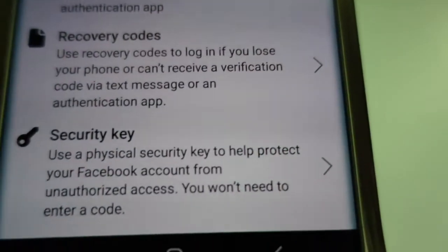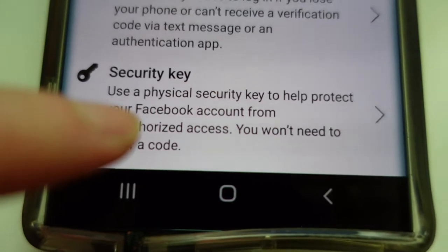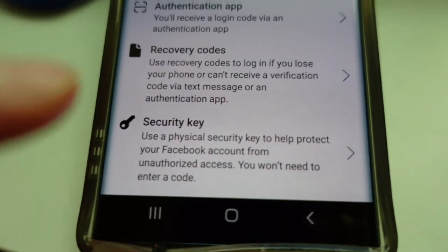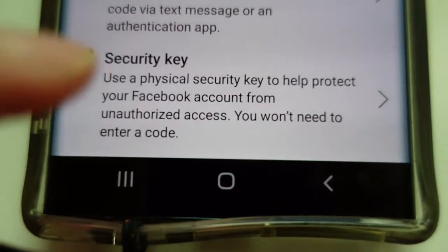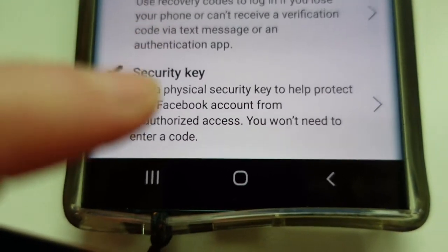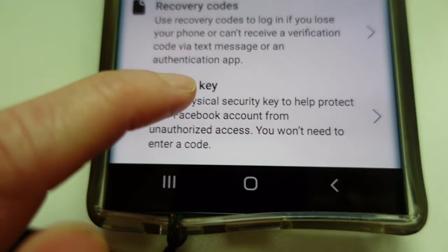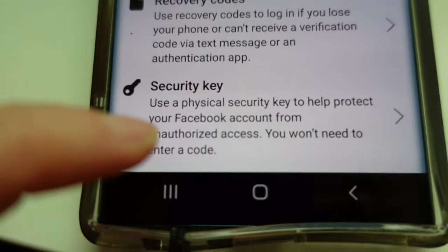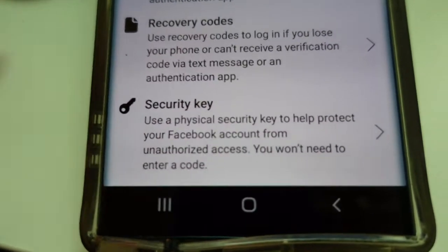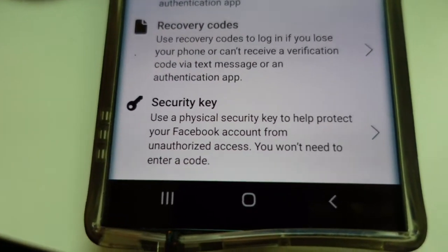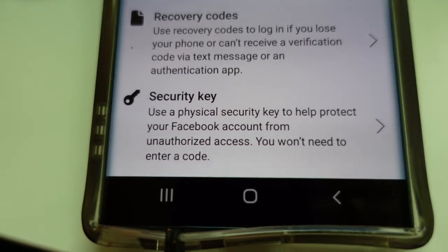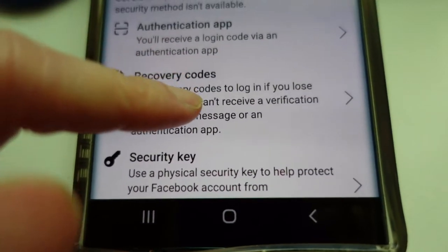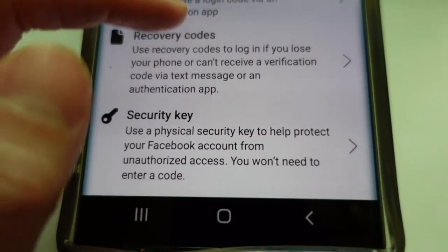That's the reason I don't want the security key or the code generator. I was thinking about using the security key, but there are a lot of disadvantages — like what if I lose my code generator and I cannot open my Facebook anymore? That's why I chose authentication via my mobile number.